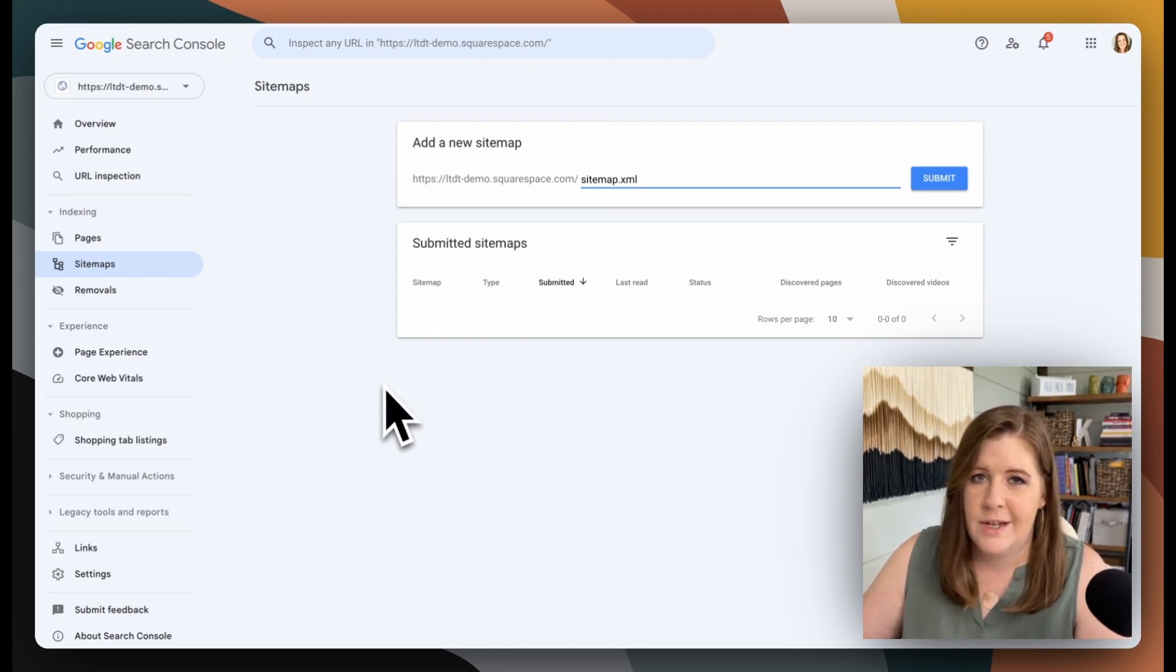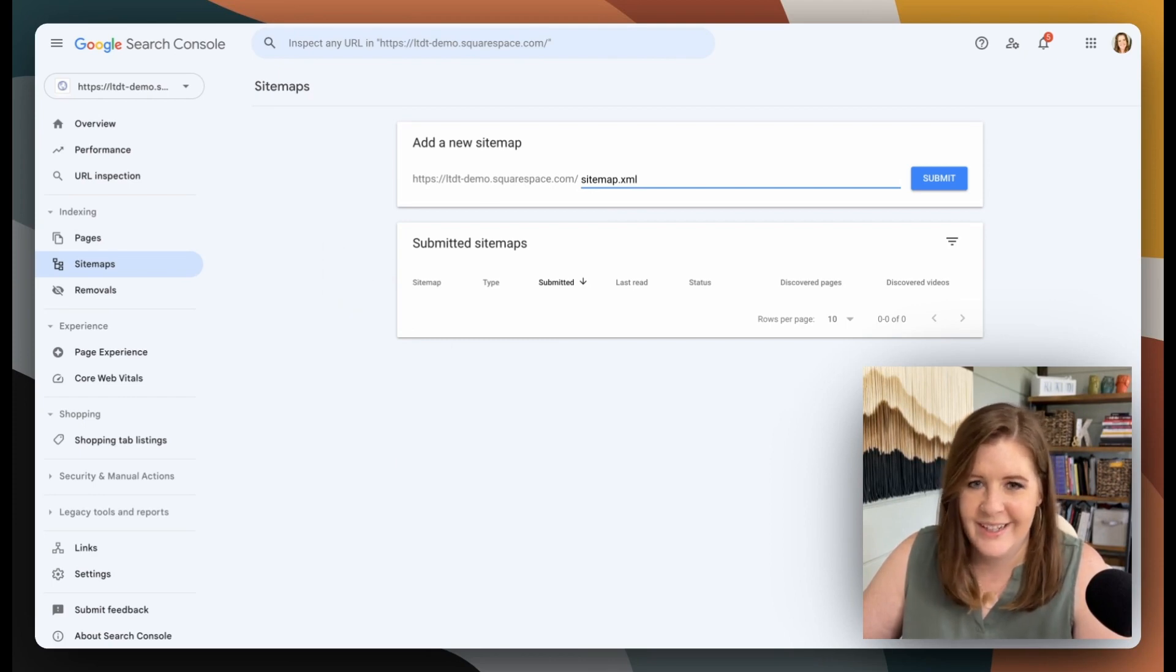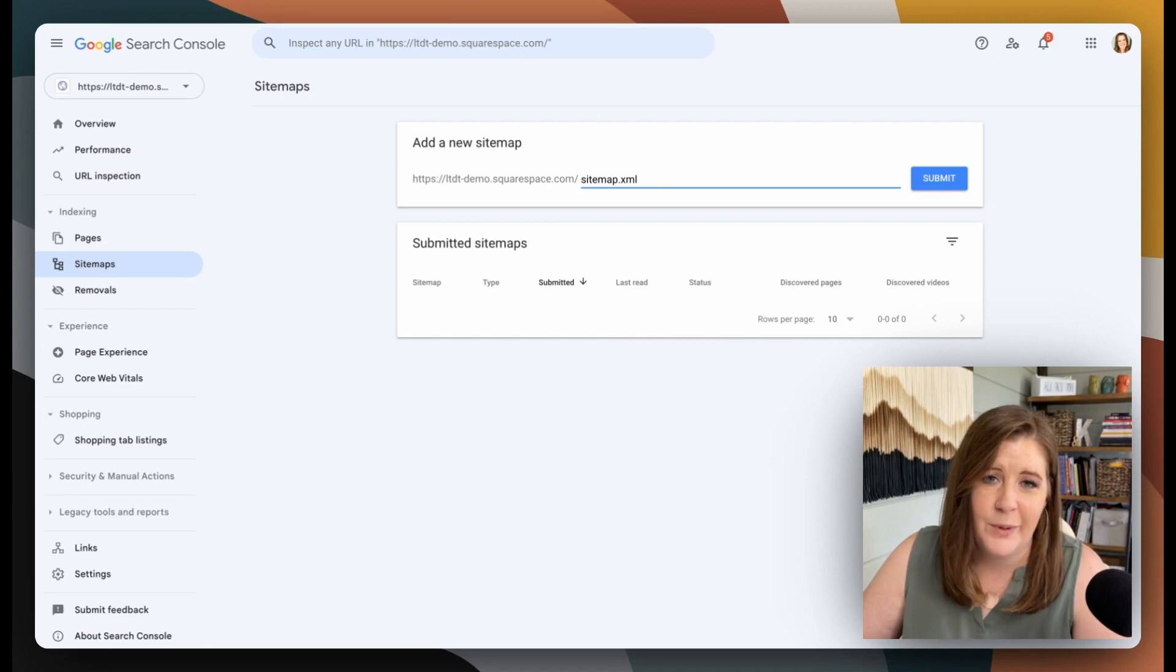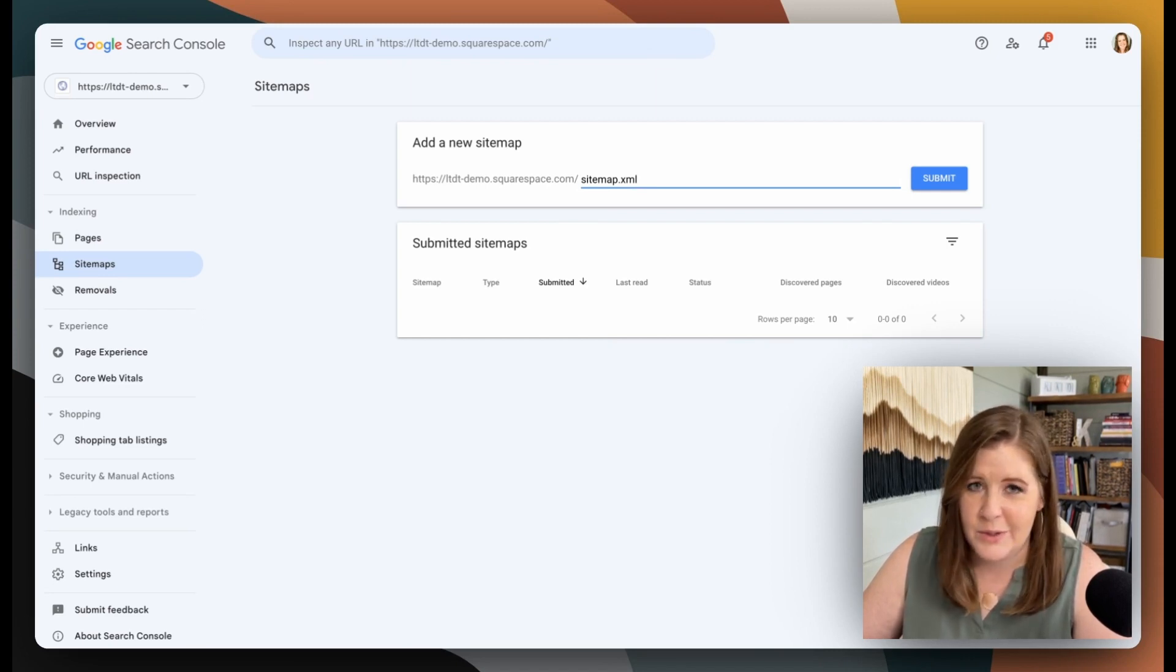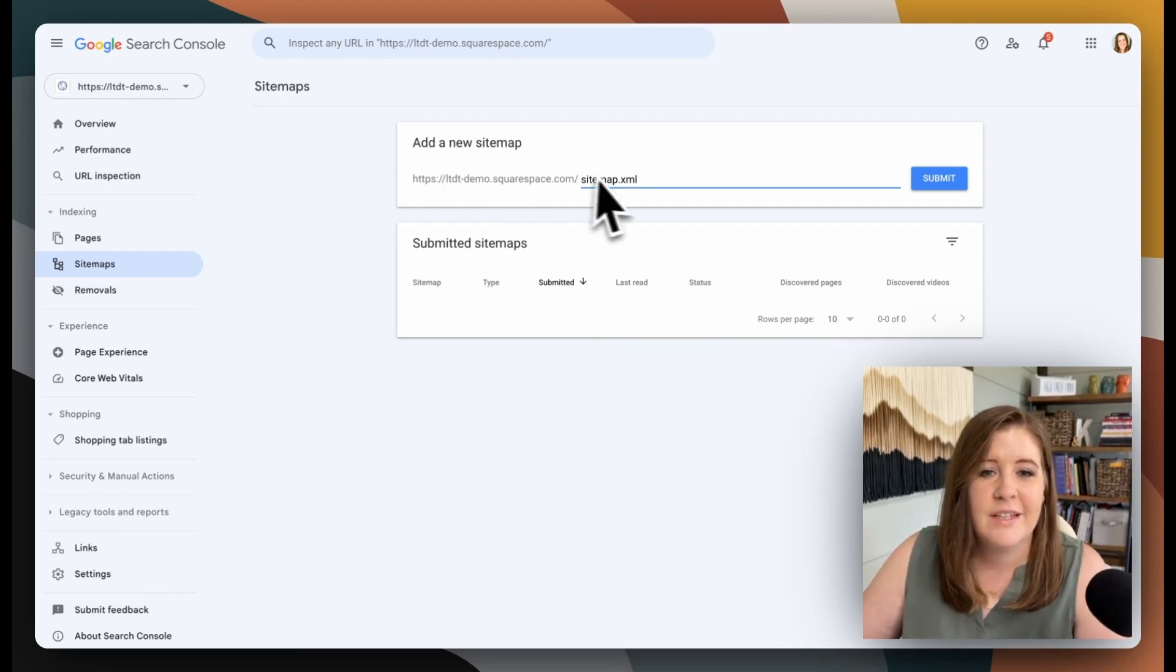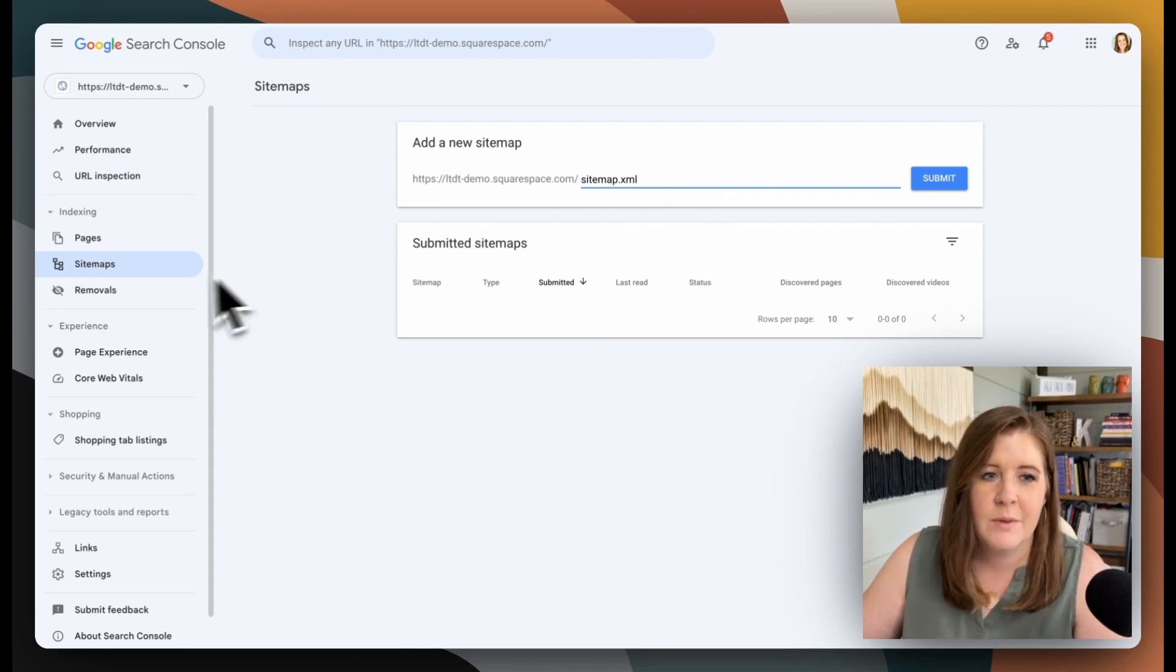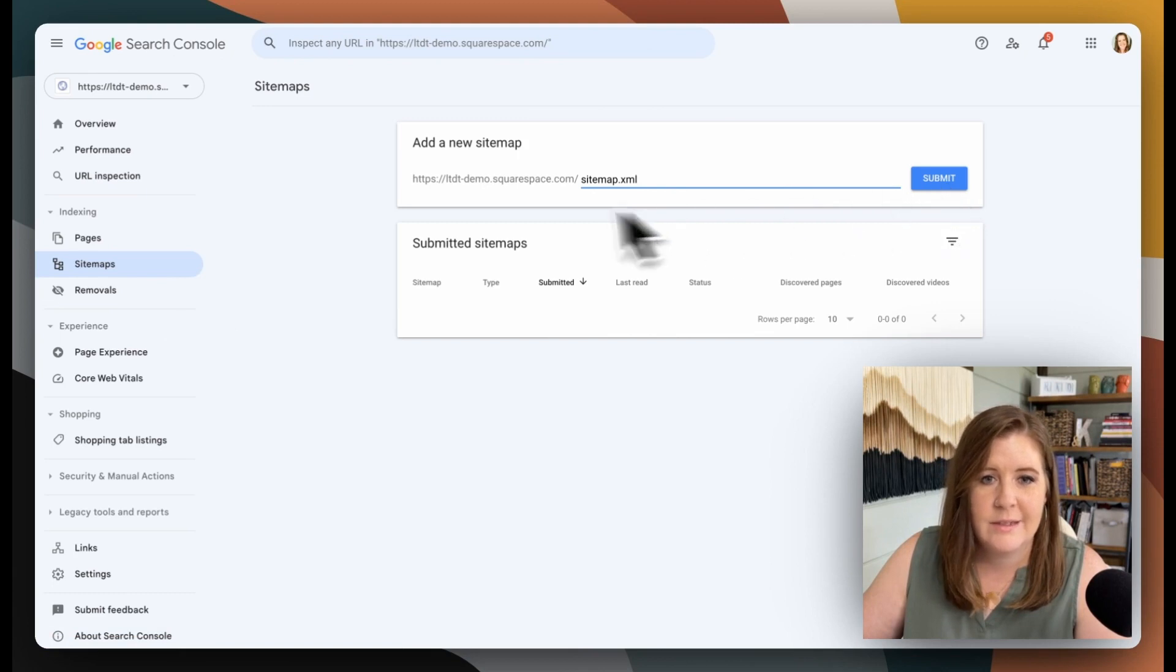It definitely suggests that you bookmark it because it will become your friend. And luckily, it's a lot easier to use than Google Analytics 4 or whatever you're used to in Google Analytics, universal analytics, which is what was available before that. So that's the second step, right? We have connected it in Squarespace. We've submitted our sitemap.